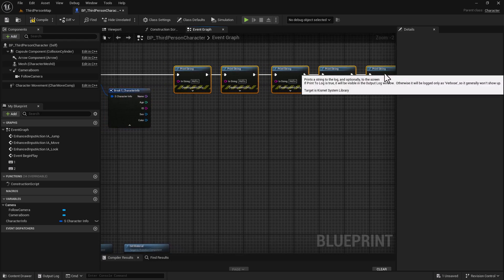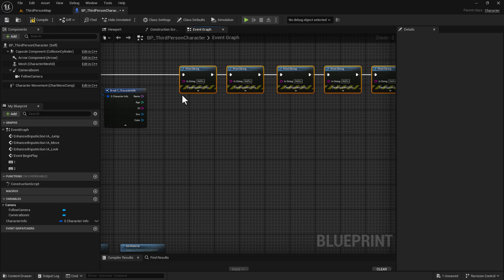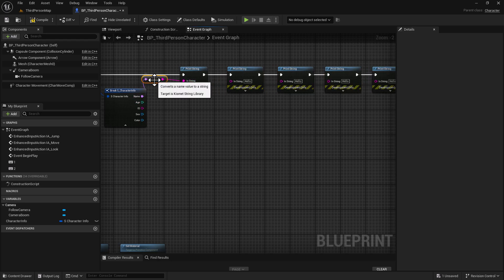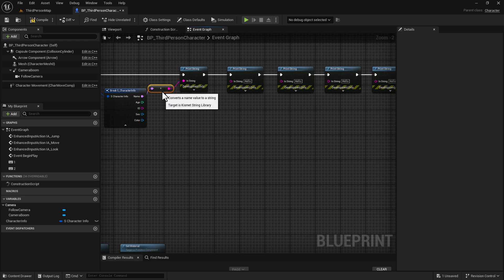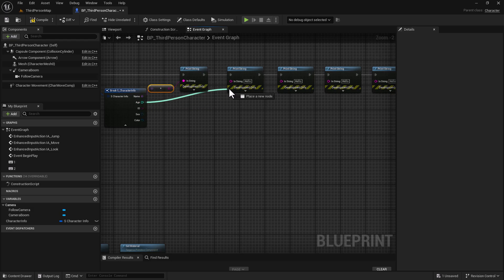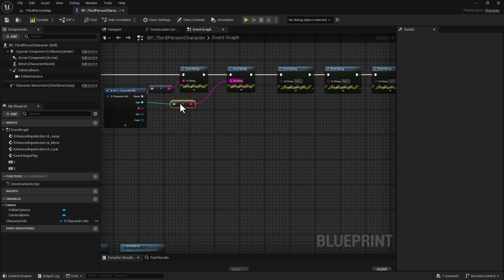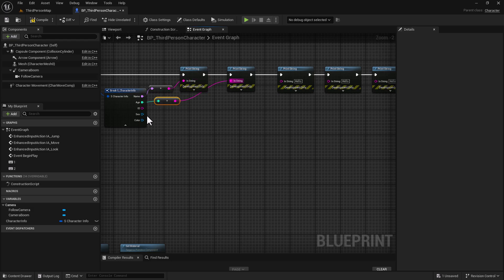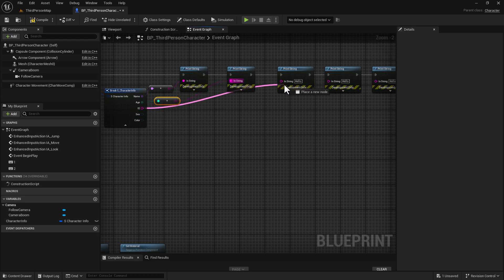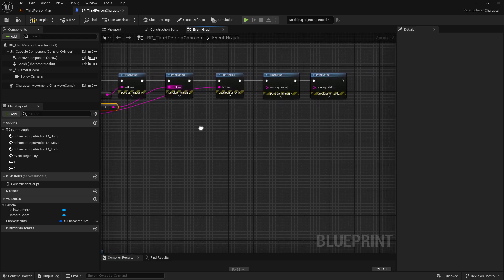To keep everything simple, we're going to drag this over a little bit and connect everything up. This first one's going to be our name and it's going to instantly convert. Then we're going to set up the integer here - it's going to convert. And then for the ID, we're going to drag that onto there as well.